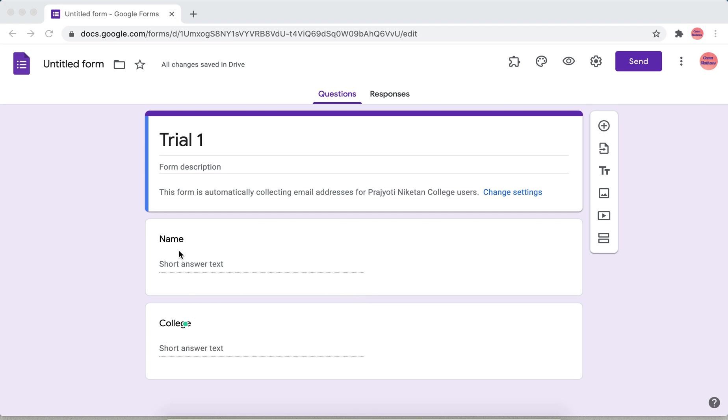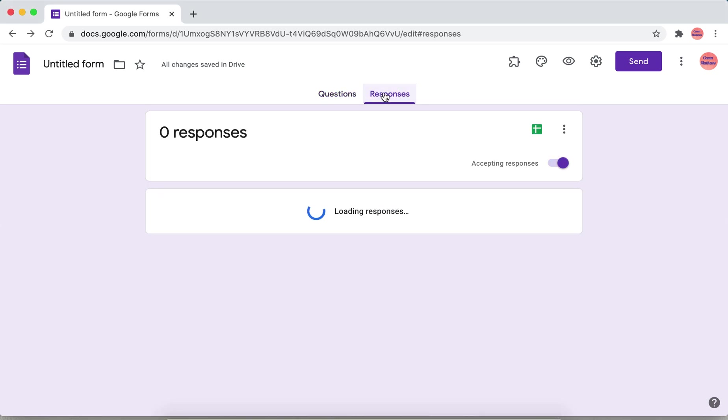The entries are name and college. Now in order to install AutoCrat, click the responses here in this form, click responses, and then click create a Google Sheet.